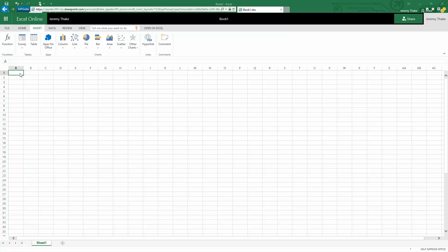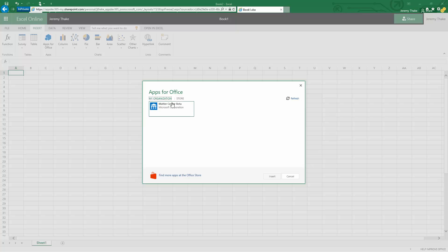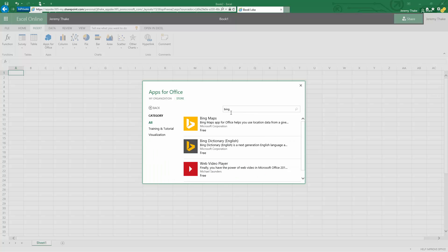If I go through the store, I'm going to search for my Bing maps add-in and that's just going to add it to the page. I get the same experience.